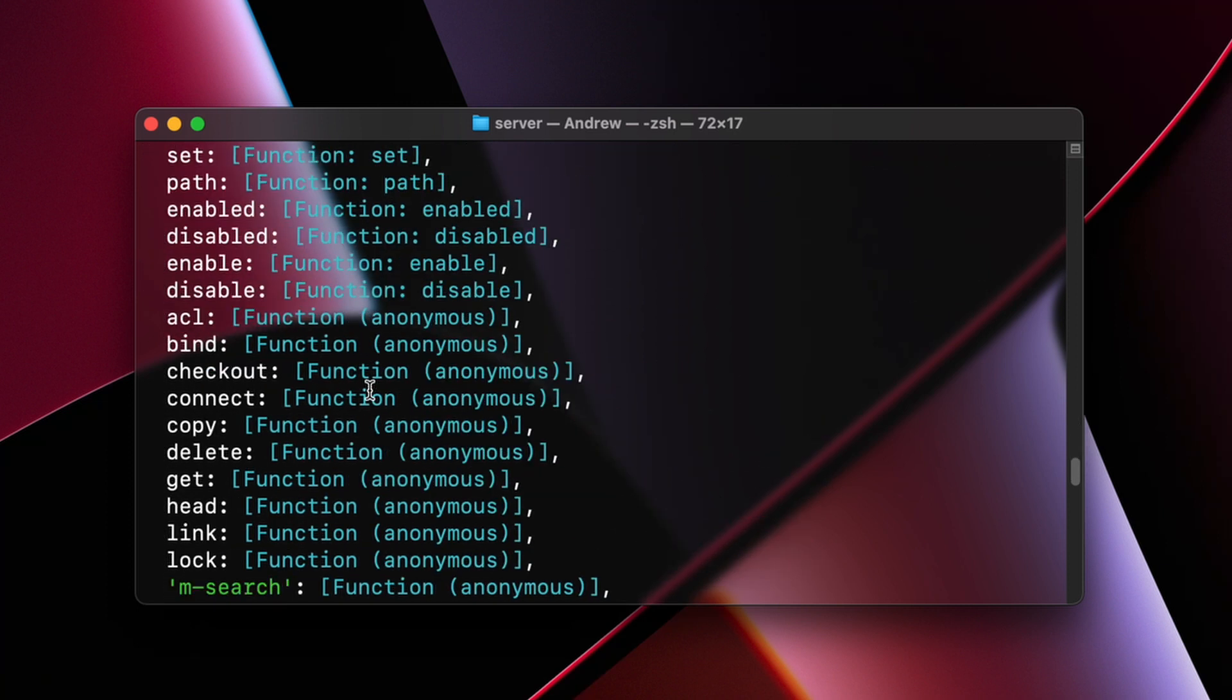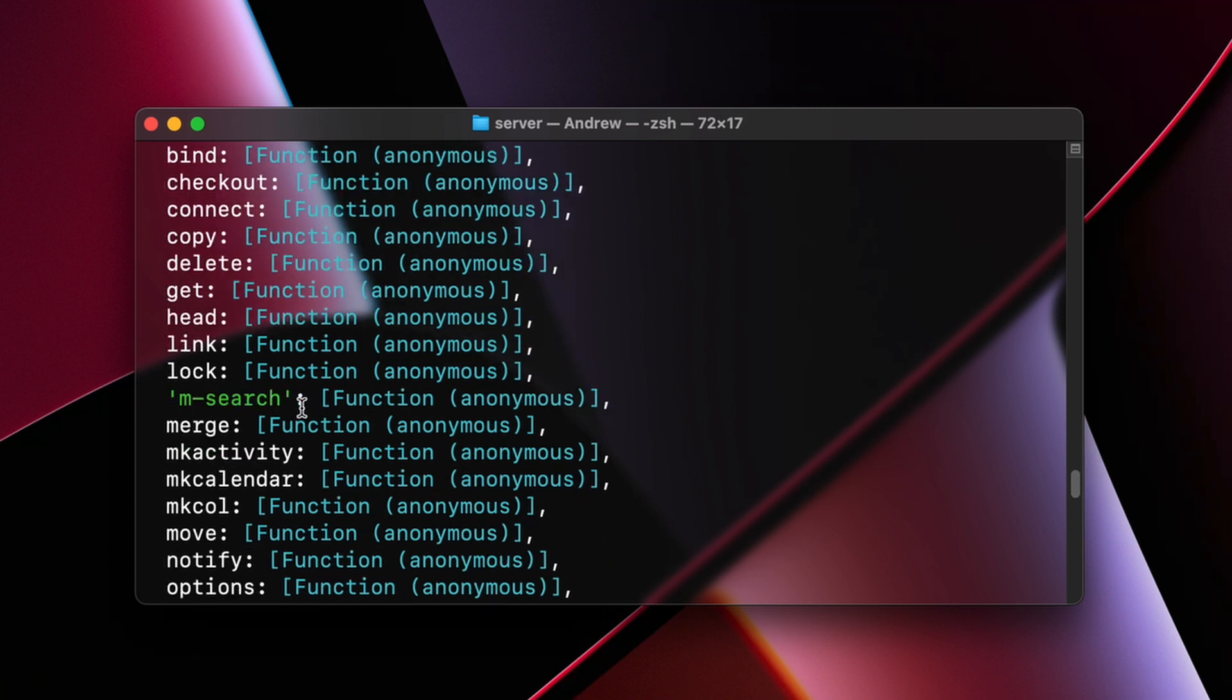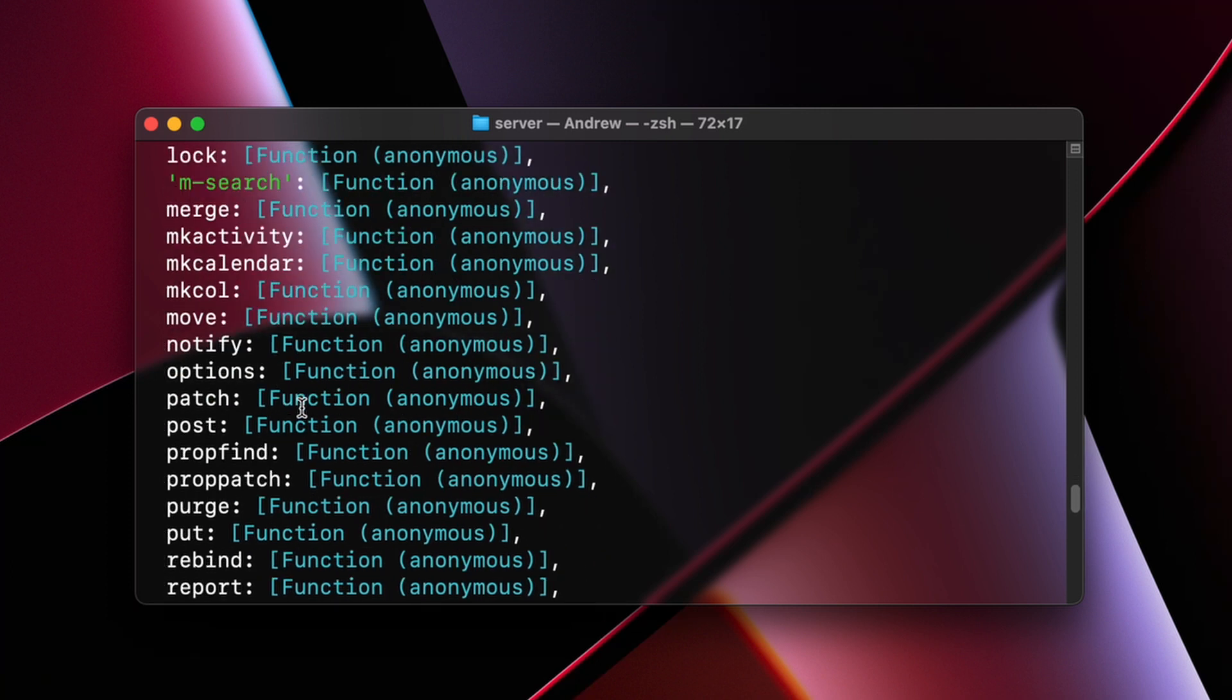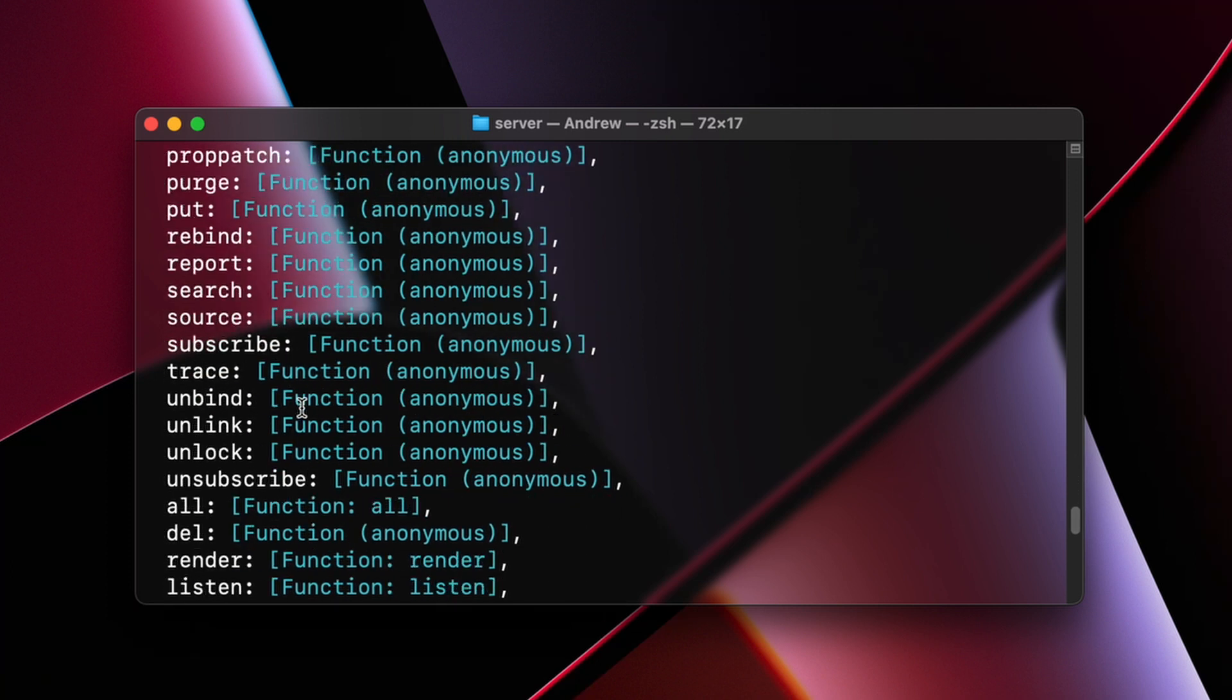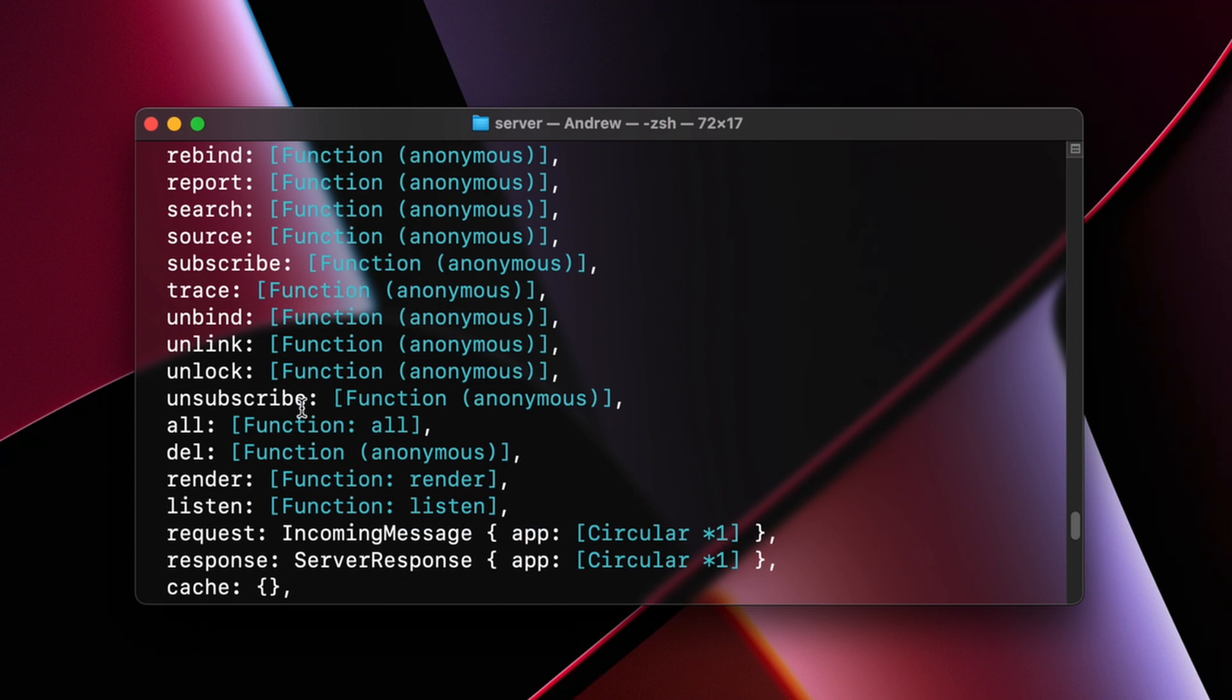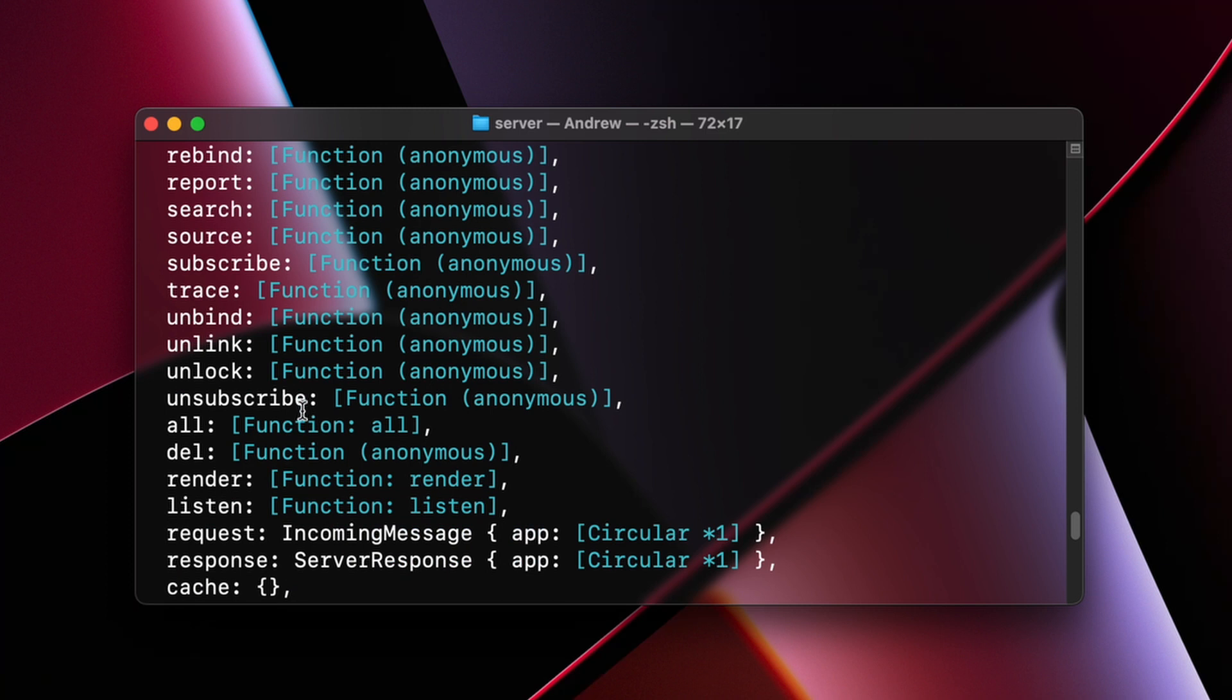You'll see different HTTP verbs like get, delete. You'll see connect, we'll use that to connect to our database later. And we have this listen method and we can call the listen method and give it a port to listen to, and that'll start our server and have it listen for requests that come in.